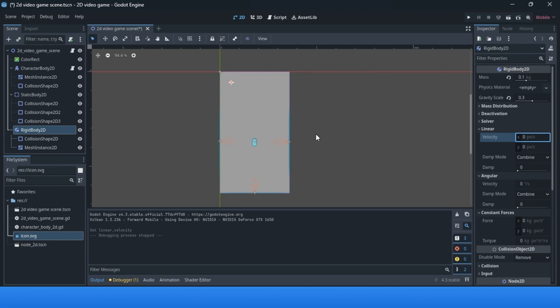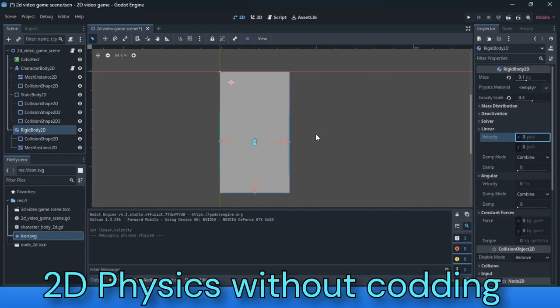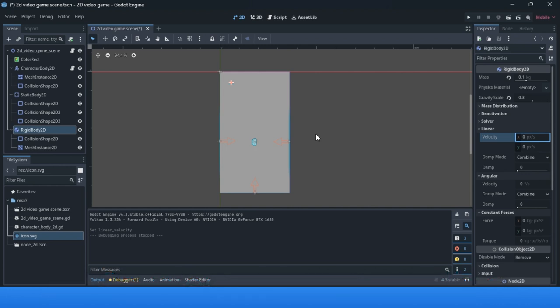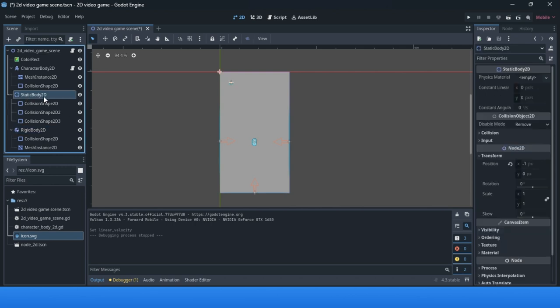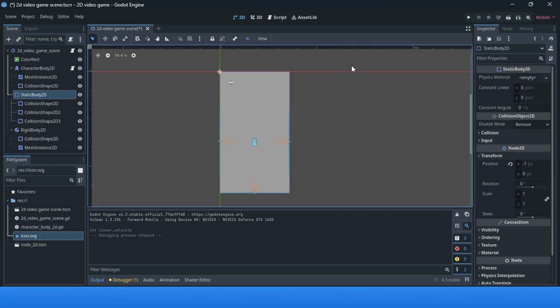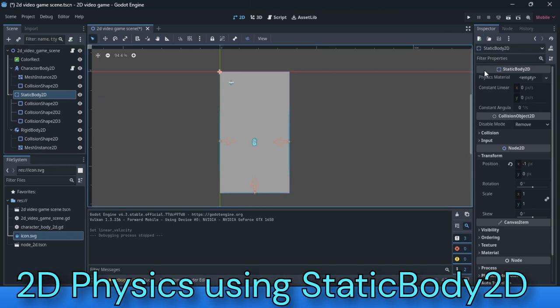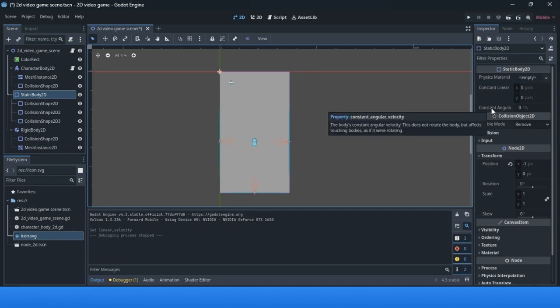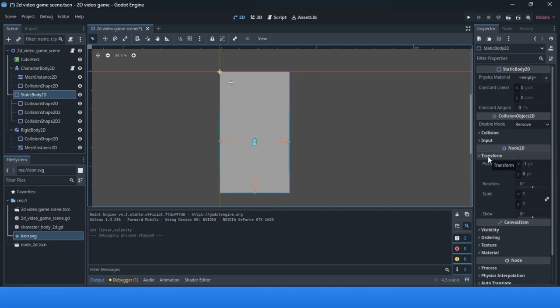These can be done without any coding with GDScript or other options in Godot 4. We'll start with a static body. Go to the inspector window and look at properties. We have properties like physics material, constant linear velocity, constant angular velocity, and 2D transform.